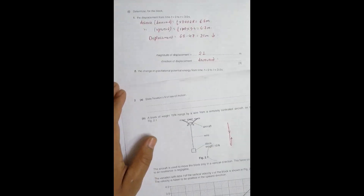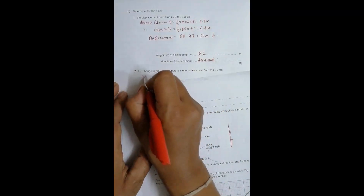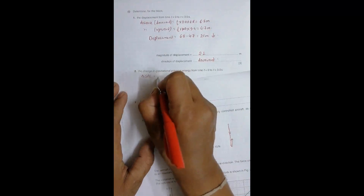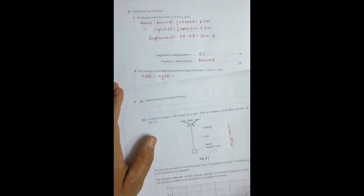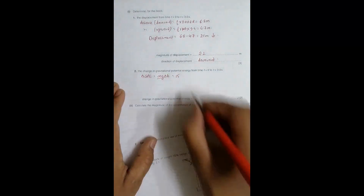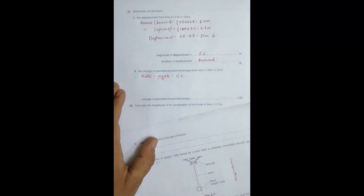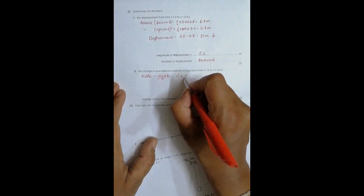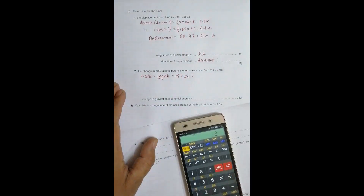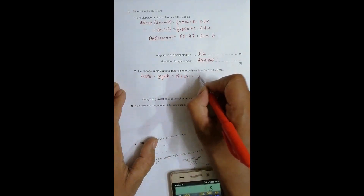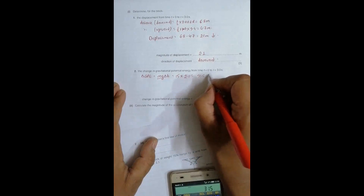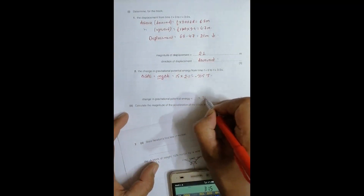Next, find the change in gravitational potential energy from t = 0 to t = 3.0 seconds. Change in gravitational PE = mg × Δh. The weight mg = 15 Newton, and Δh = 2.1 meters. So change in PE = 15 × 2.1 = 31.5 Joules. Since the displacement is downward (negative direction), the change in PE = −31.5 Joules.